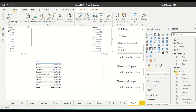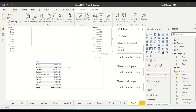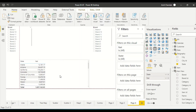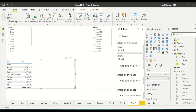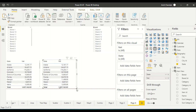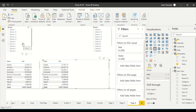Now if I select brand one on the first slicer there is no impact on the other slicer, and if I select brand one on the second slicer there is no impact on the first one. The second brand table is not joined to the main table — and there is no need to join it either, because if you join it, it won't work independently.